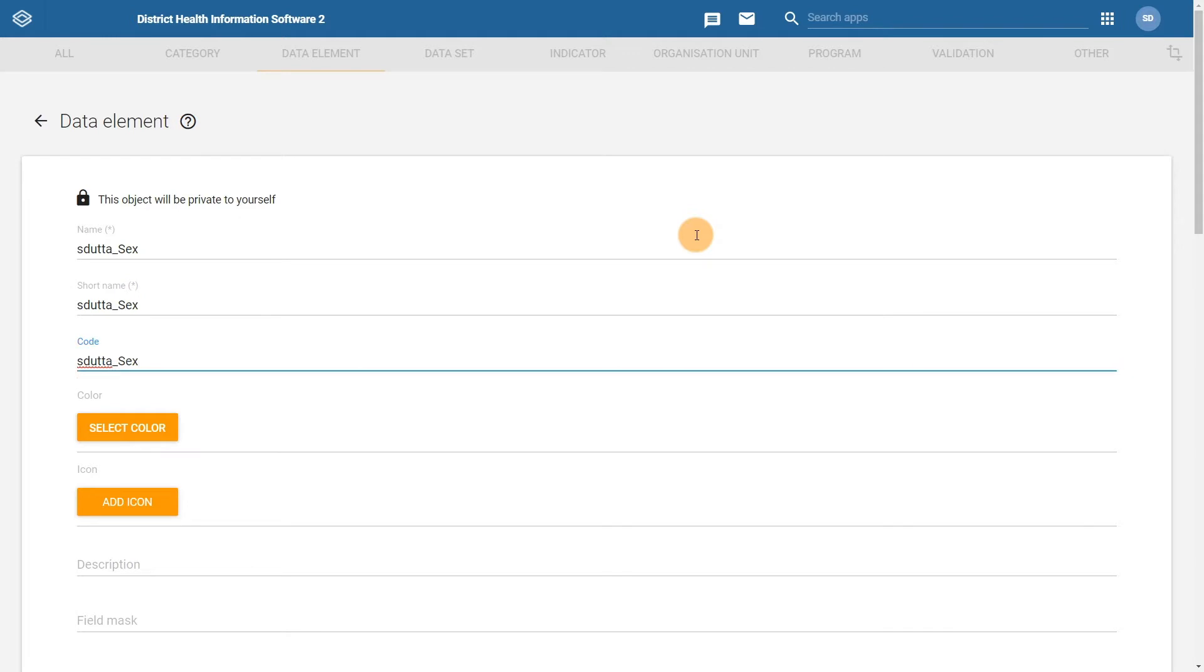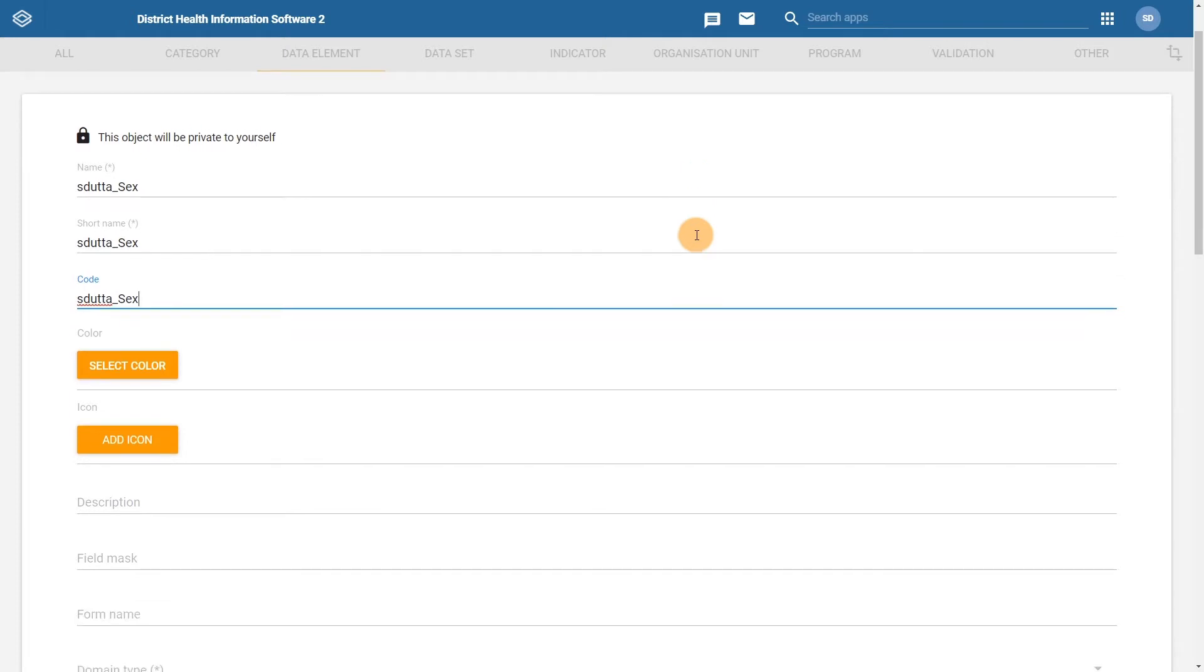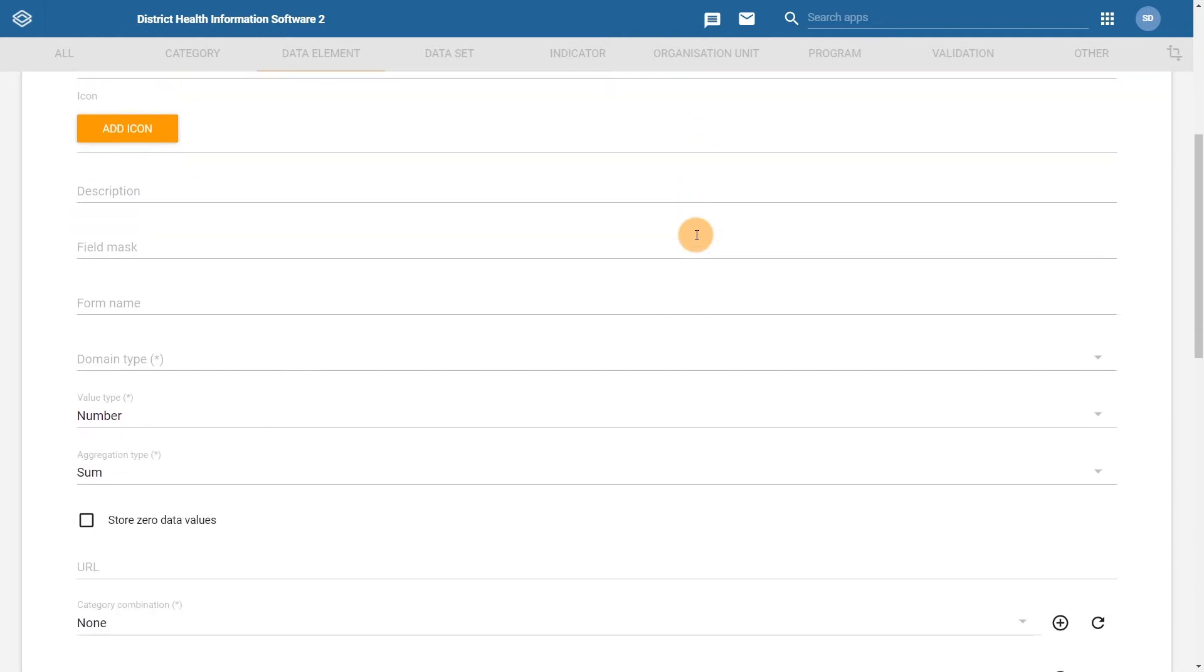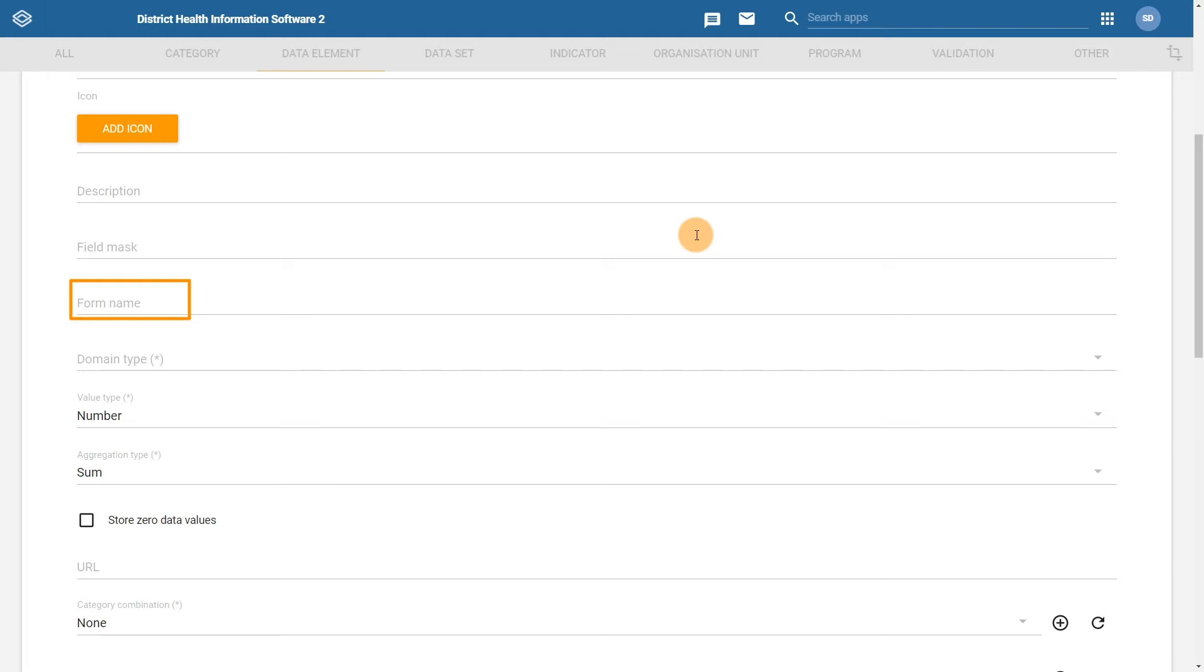The color and icon options are used for the Android app, so we will not look at this at the moment. If we scroll down within this section, we will see a number of additional fields. The form name is another useful field that you may want to use. This specifies the name of the data element as it will appear within the capture app of DHIS2 when performing data entry. We could enter sex here in our example, so our username does not appear on the data entry page within the capture app.